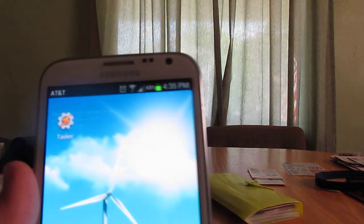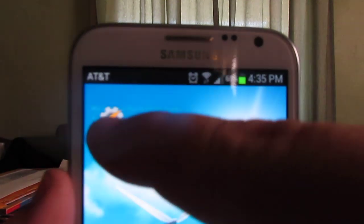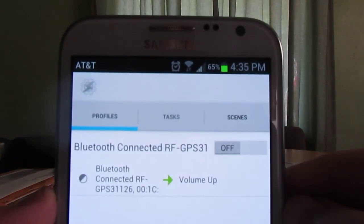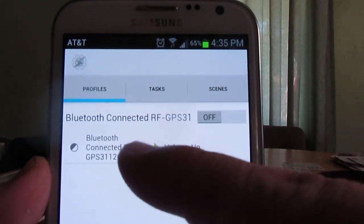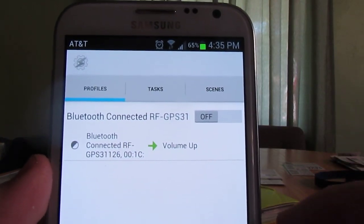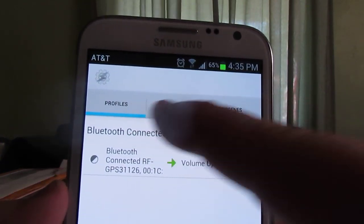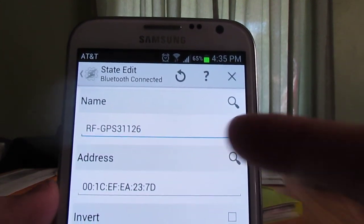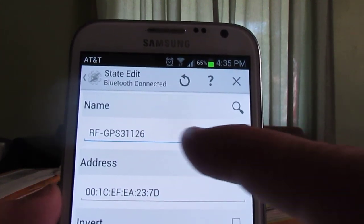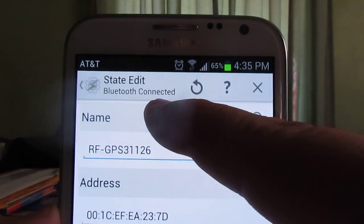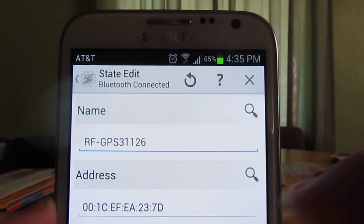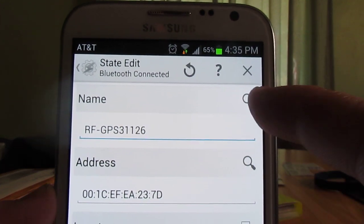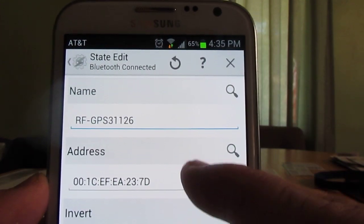But if you go to Tasker, you'll see how I have the Bluetooth connected. The profile that I created was a connectivity with a Bluetooth connected profile. I just picked the name that it had.